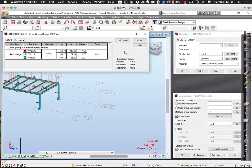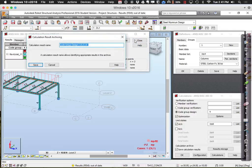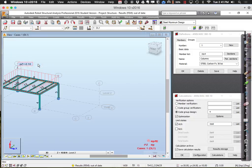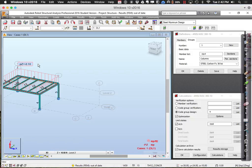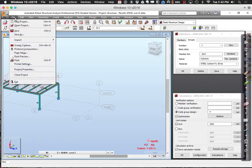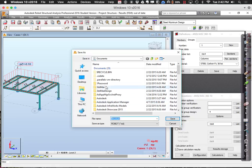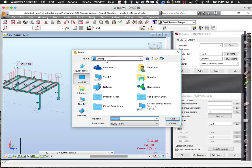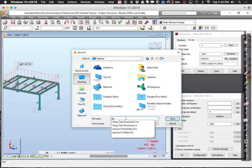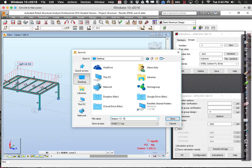I'll change all those to W8x24. Now I have my resized members. When you are ready and done with a structure that's feeling pretty good, save it. I'll save this as 'session 13 optimized.'